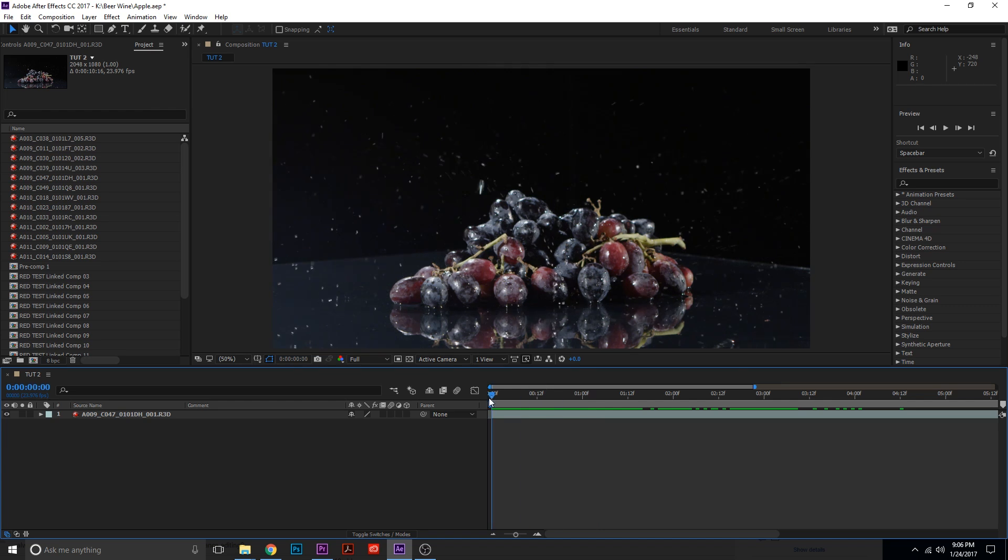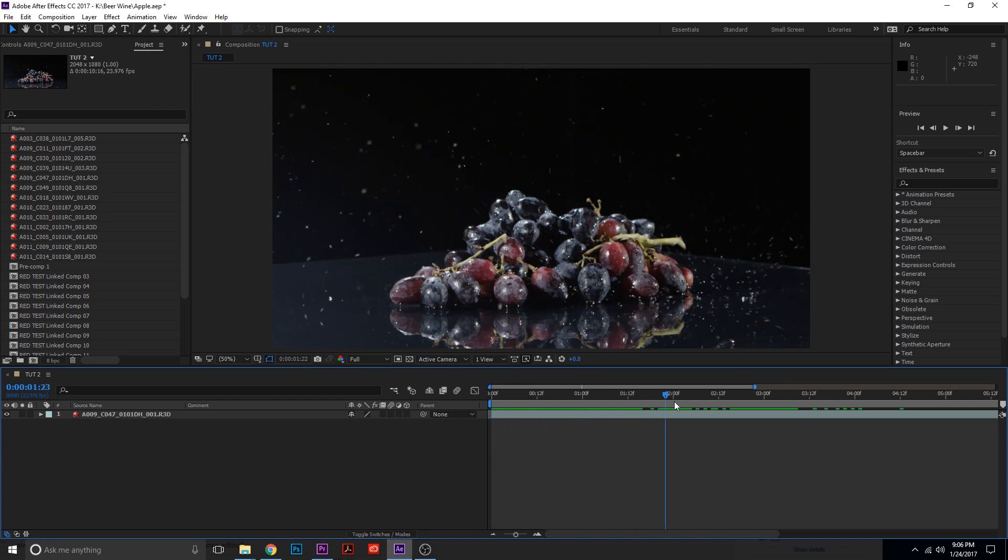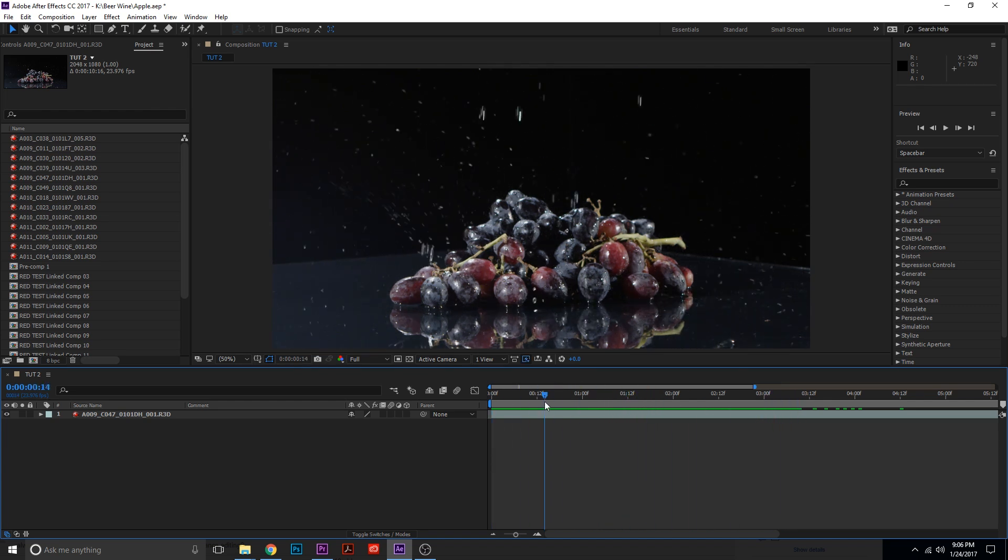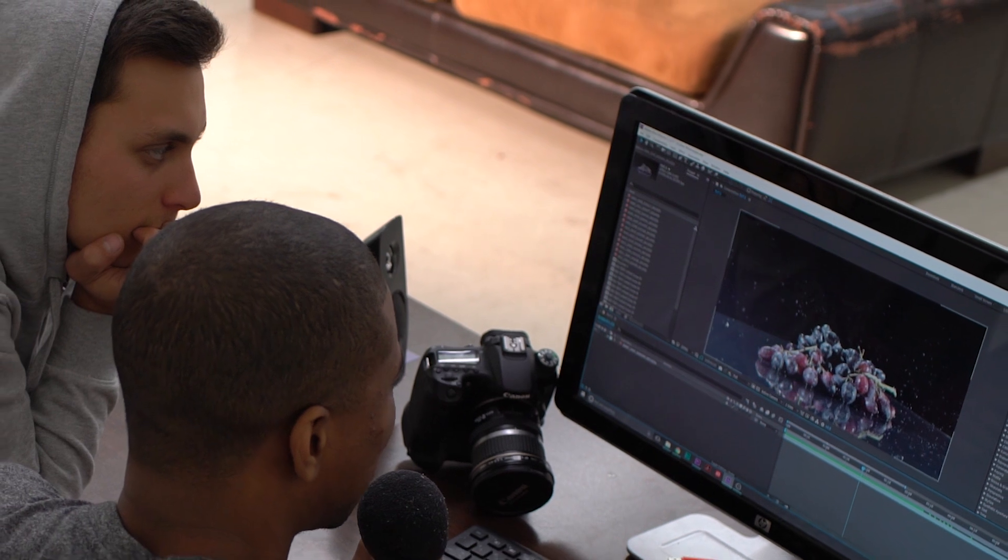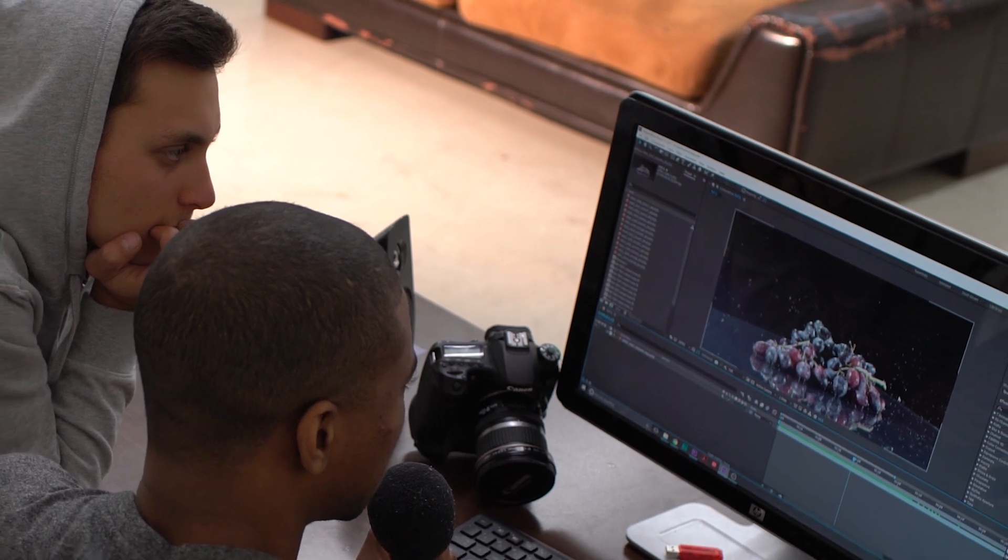All right guys, as you can see we're in After Effects. You can see that you have a bunch of grapes being rained down upon with a lot of water. The one thing we're going to do is we're going to actually hide these edges.